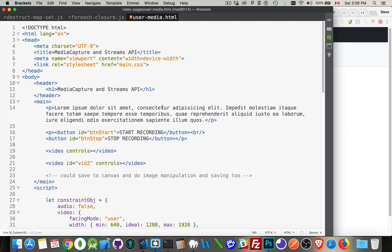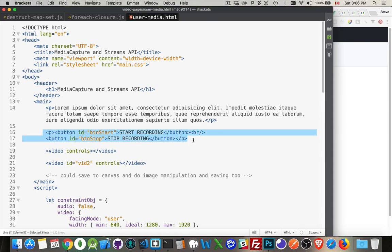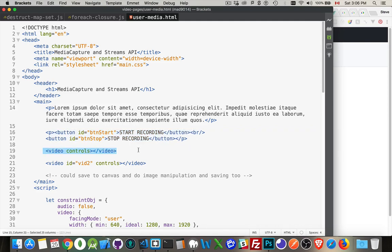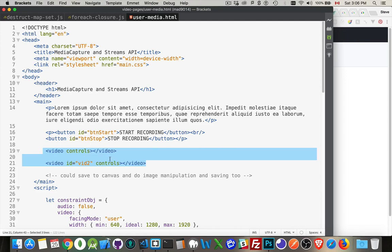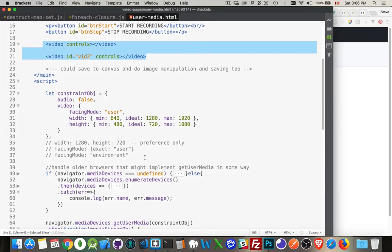We have a very simple page here. I've got some filler text, a paragraph that has two buttons, one for starting and stopping the recording. We'll come back to this in a bit. I have two video elements. Both of them have controls. This first one is going to display what's coming through the webcam, and the second one's going to be when we record something, we're going to save it inside of here. We're going to display it here and let the user actually download it.